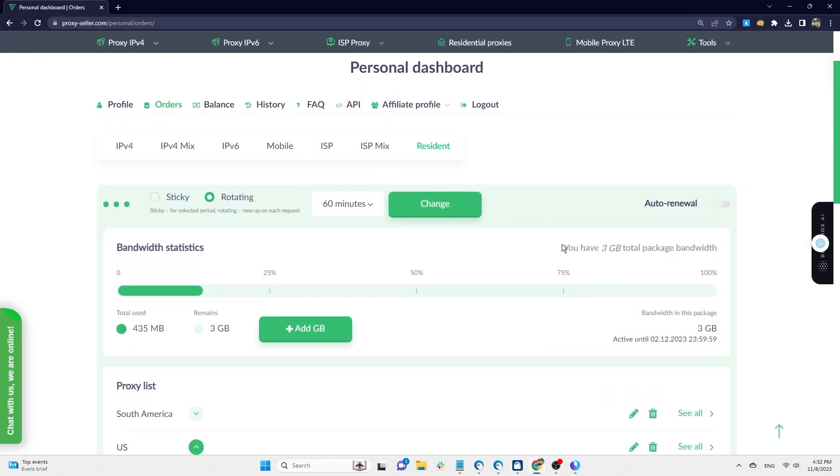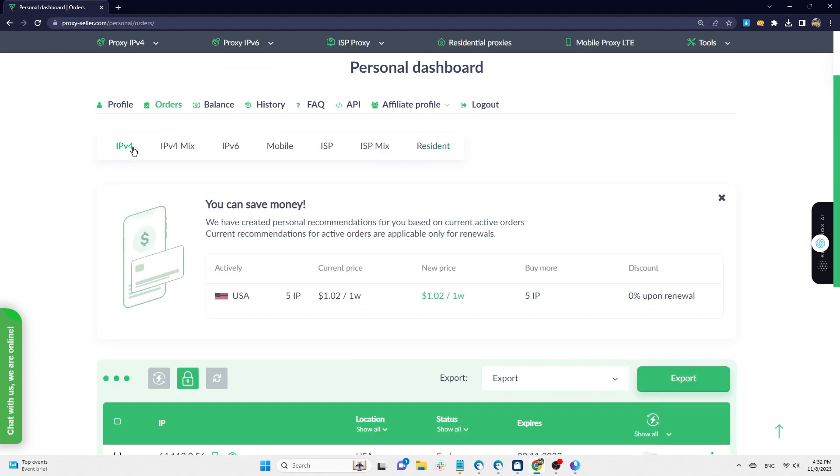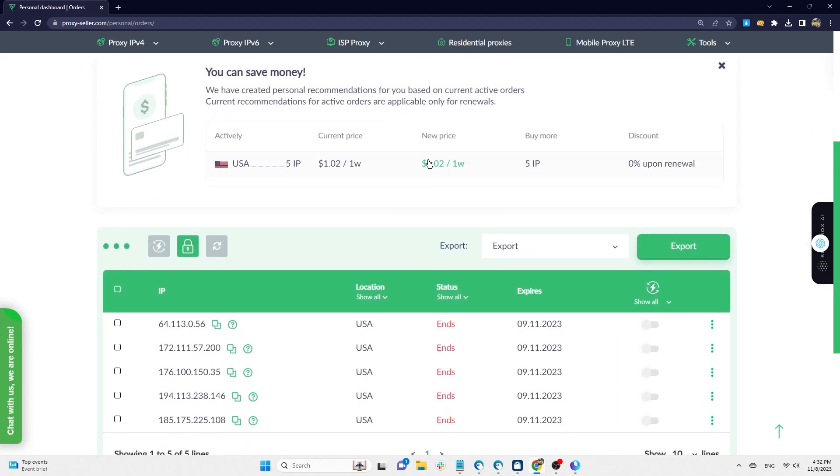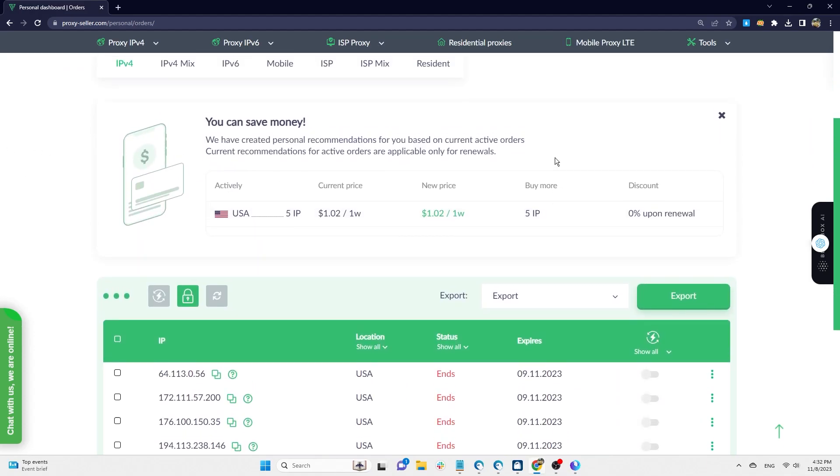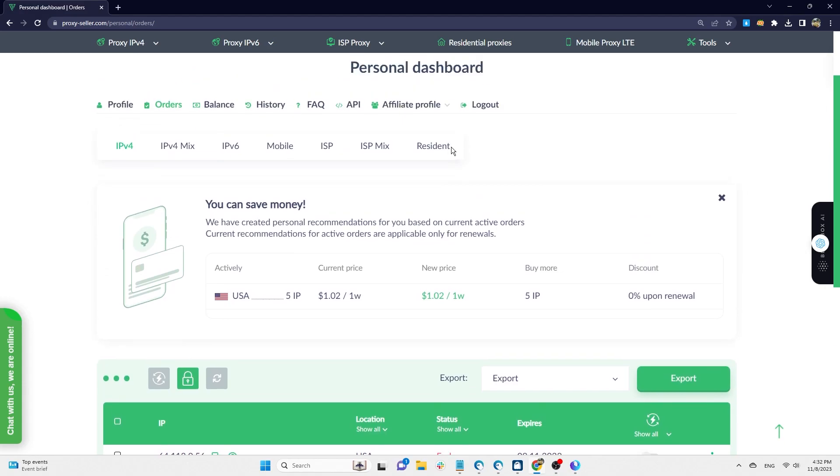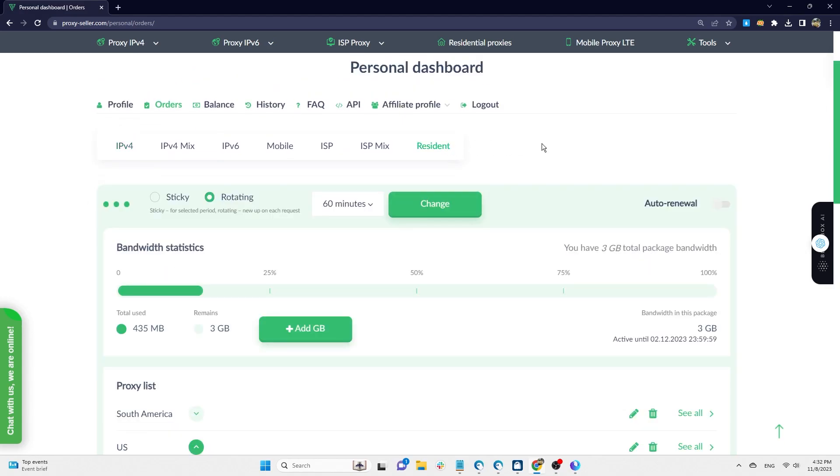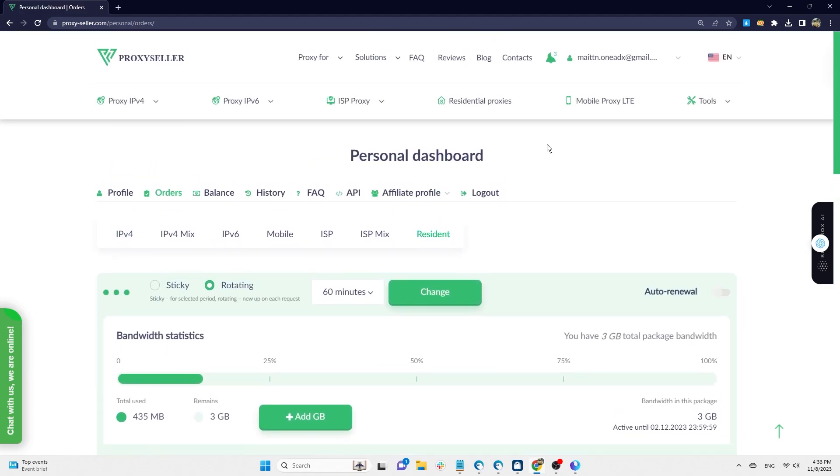HideMyAC has introduced ProxySeller as a safe and effective proxy provider and guided you on setting up ProxySeller proxies on HideMyAC profiles. When purchasing IPv4, IPv6, and ISP proxy packages from ProxySeller, you can get a 15% discount by using the special code. Code is placed below the description.